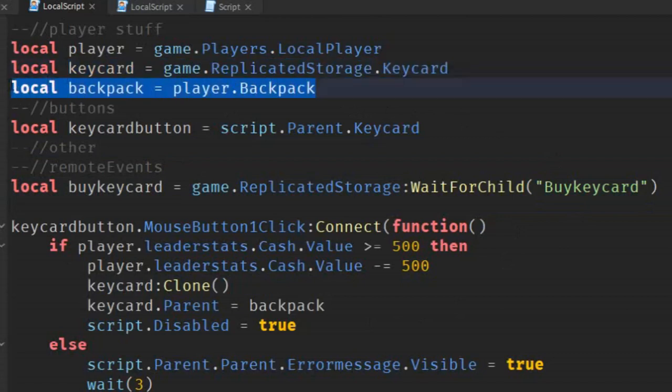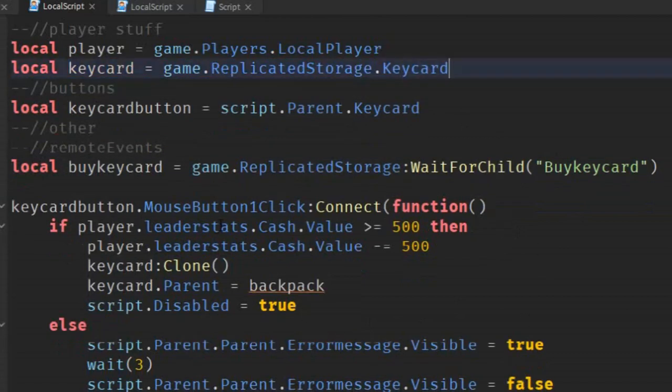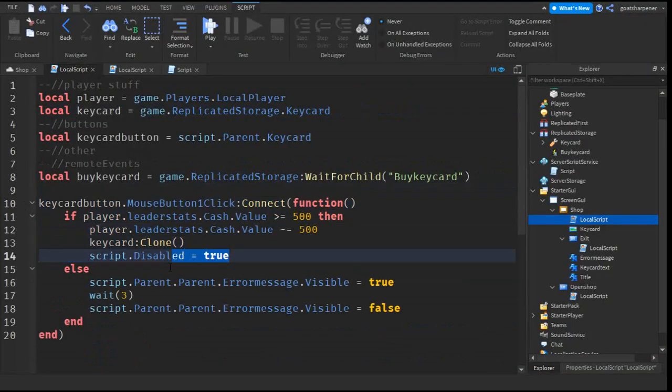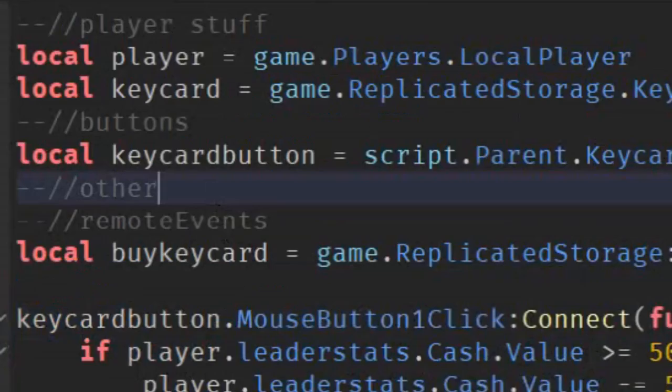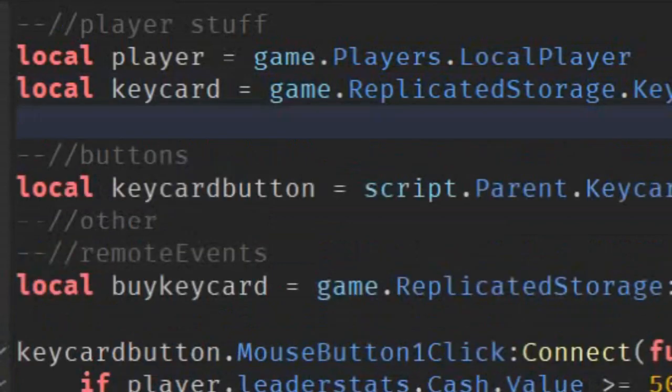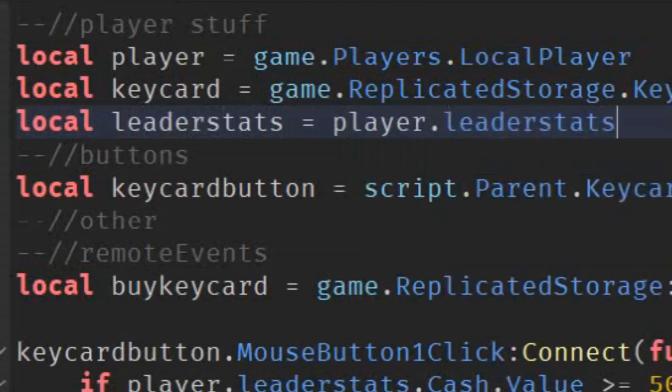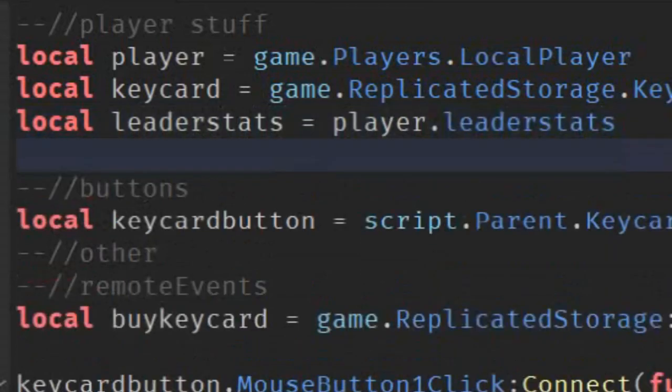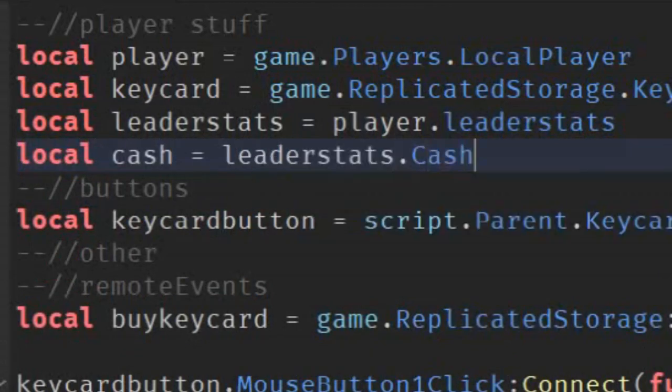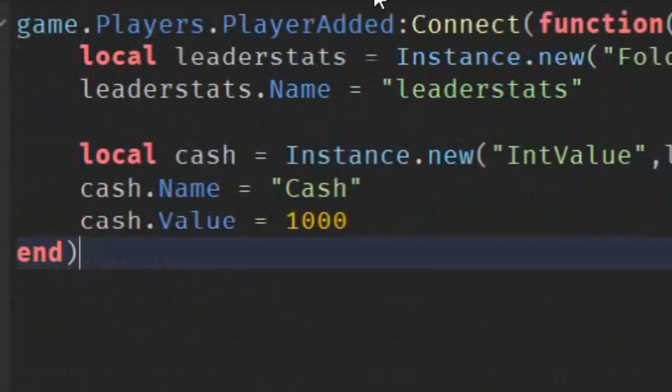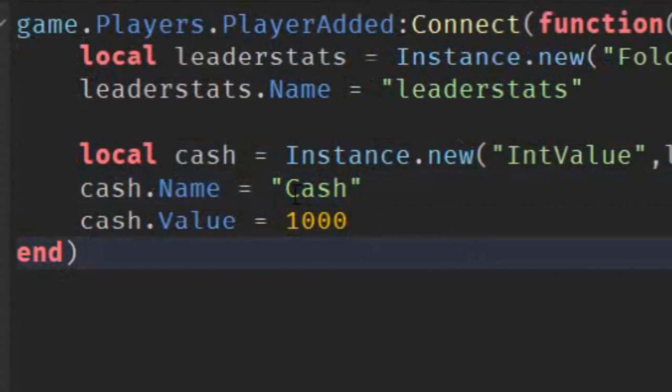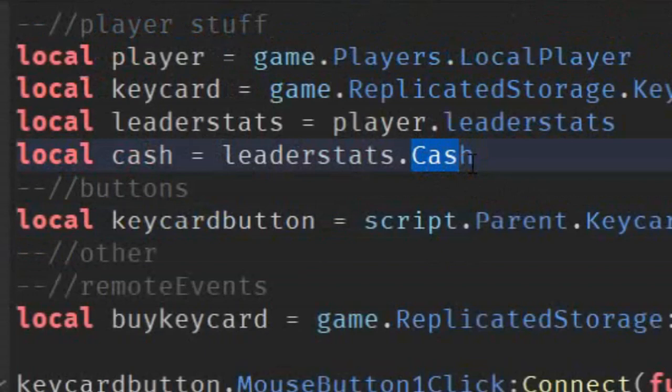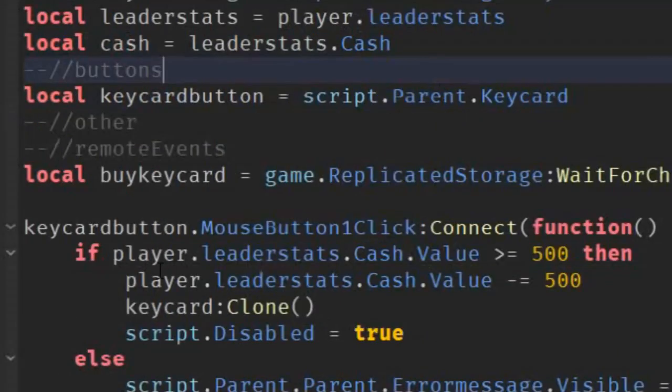So, the next thing we're gonna fix is this part over here. Go under the player stuff, go down a line, and write local leader stats equals to player.leaderstats, and then local cache equals to leaderstats.cache. Make sure that this cache right here matches with the one that you gave in the leader stats script. So, here, under the quotation marks, it's cache with a capital C. So, in this script, it should also be cache with a capital C.